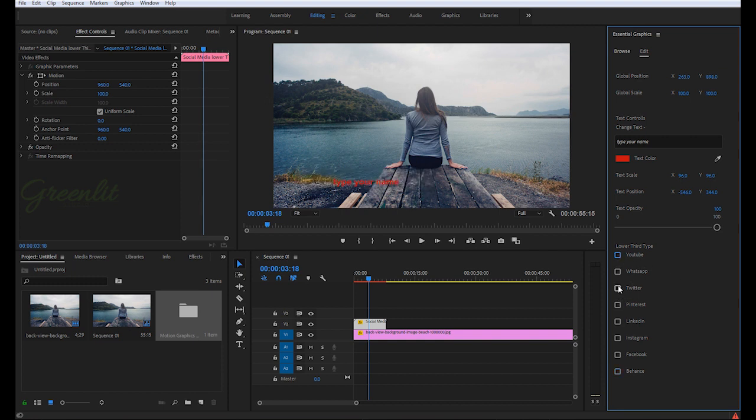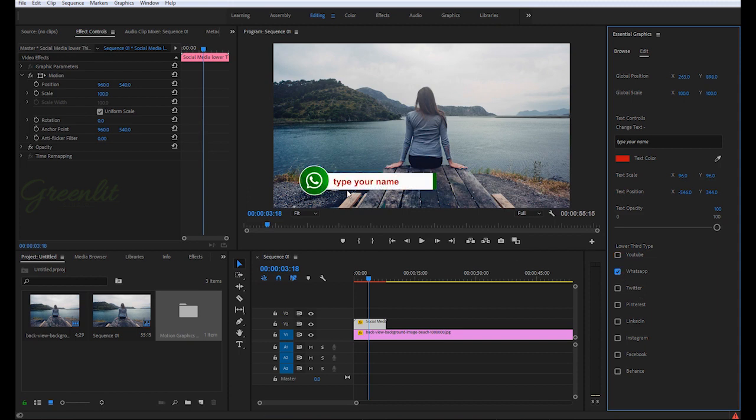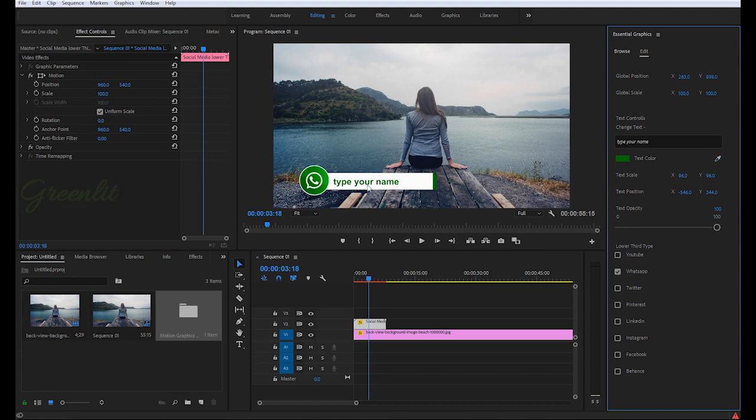One more thing: suppose you're using WhatsApp lower third and here you want to change the color of your text. You can do it easily from this color picker. Just go here and pick the color, and now you can see that your text is also green.